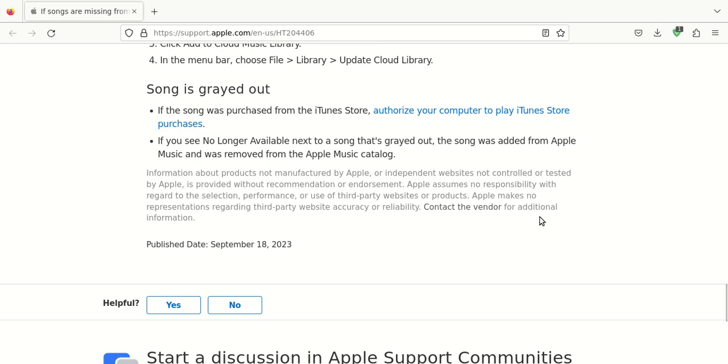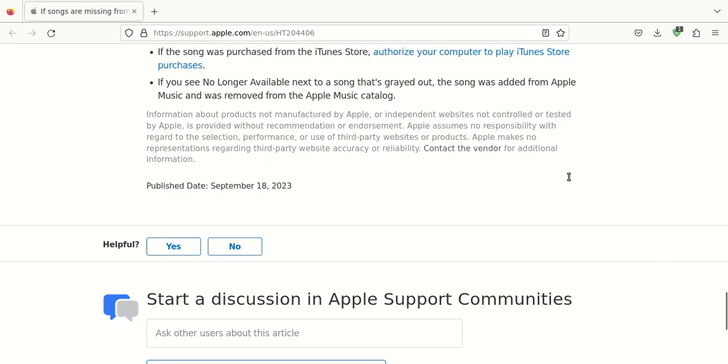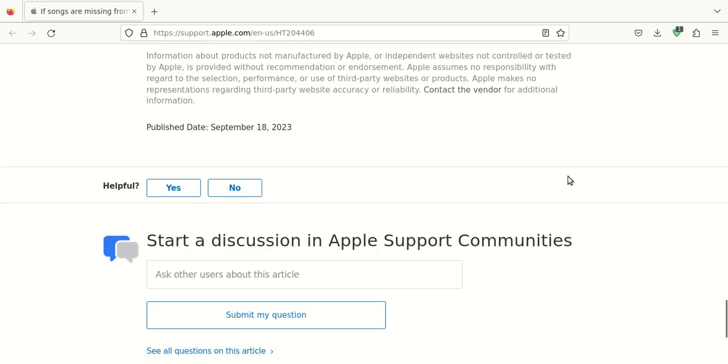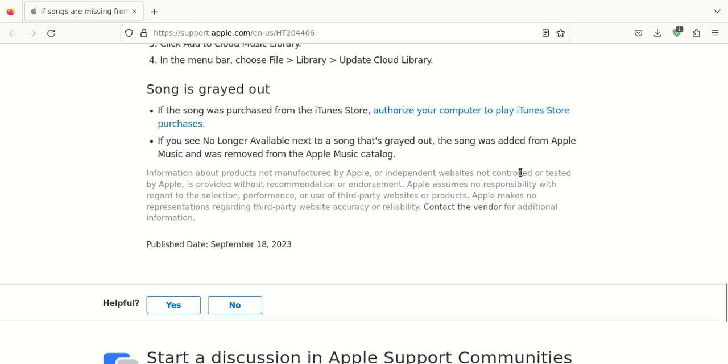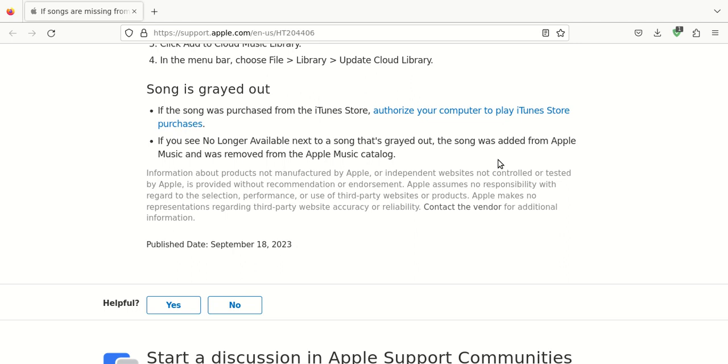Now, if the song was still grayed out and you see this message no longer available, that means that that song was added from Apple Music, and then it was removed from your Apple Music catalog. So, let's see, what does it say? It doesn't really say much as far as troubleshooting. It just tells you. I'm not sure if you'd have to repurchase it or try to add it to your Apple Music catalog. And I don't know. I don't know all the details. I don't know if you remove it from your Apple Music catalog permanently. Can you add it again and not have to pay for it again? I don't know those details. You'd have to investigate on your own.